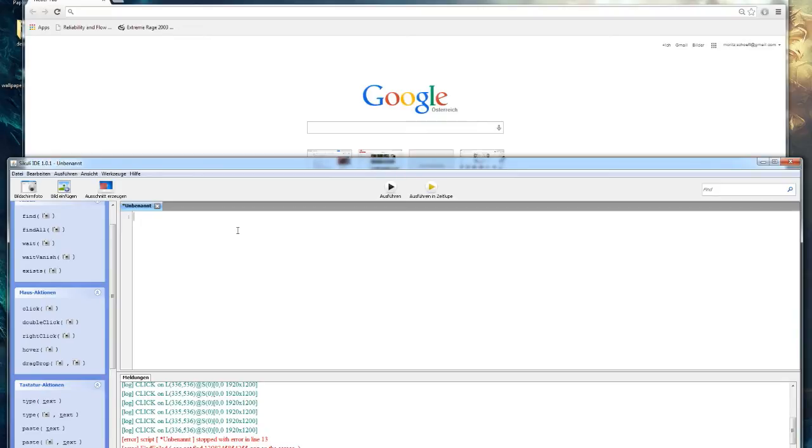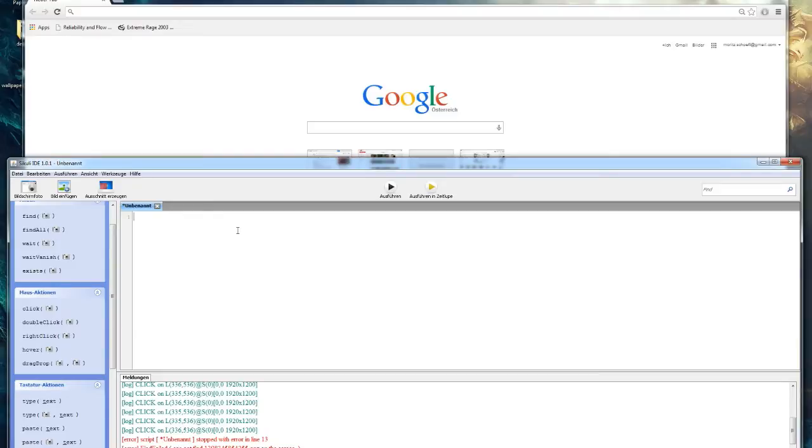Today I will show you how to create a cookie clicker bot with CQli IDE. First you need to get the CQli IDE from the website, then open it up so you will end up with a screen like mine.